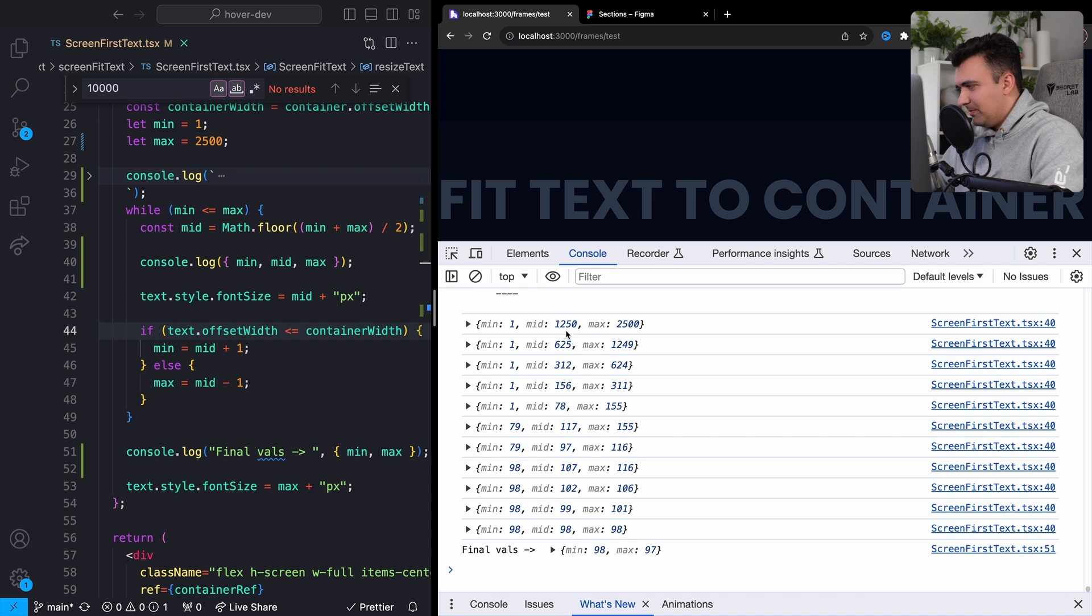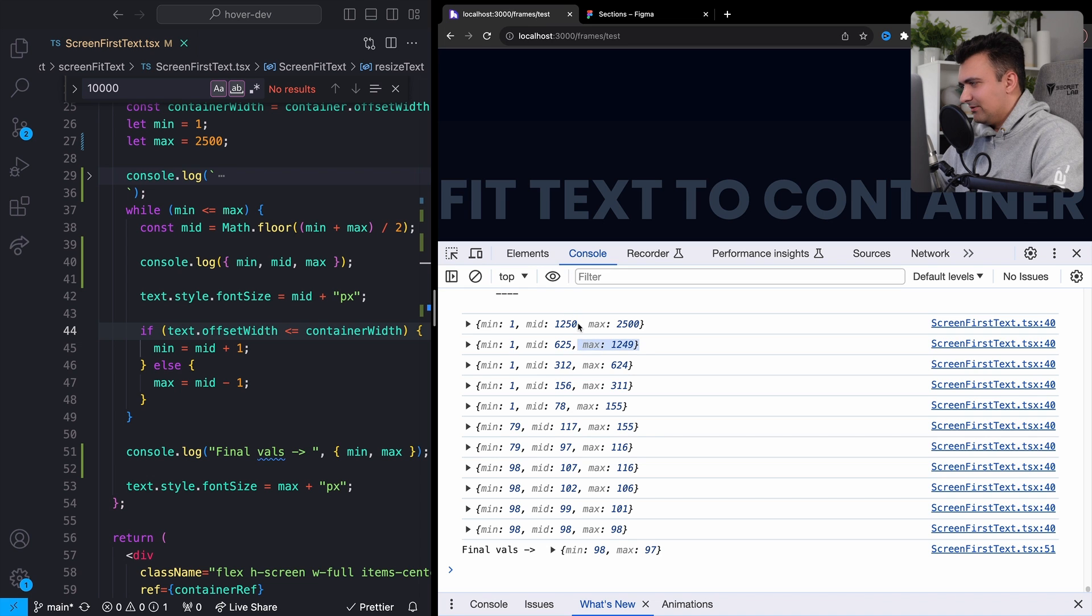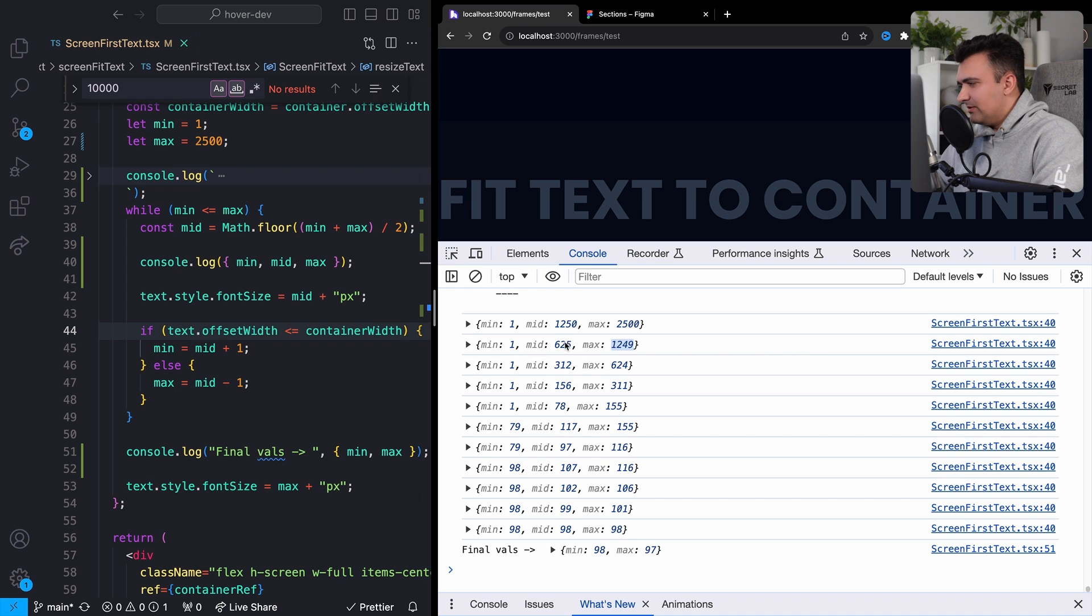And we're going to then check if 2,500 pixels is too big or too small. In this case, it's too big. So we're going to take middle, this middle value and set it to max, right? So we're going from 1250 right here to 1249 over here. And then we can just kind of continue down this pattern.